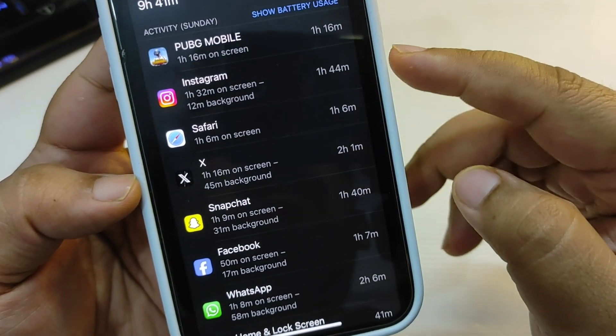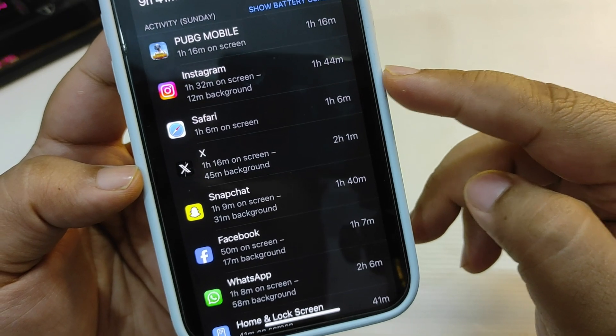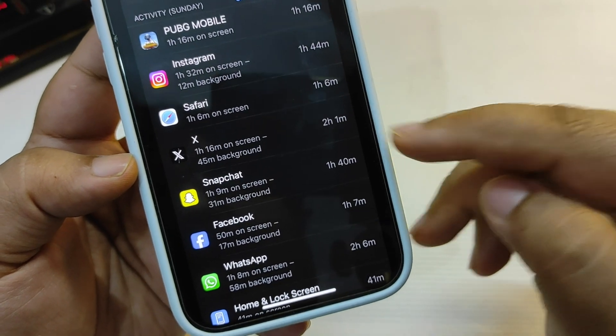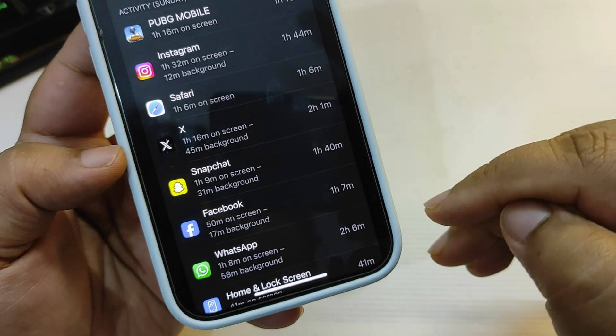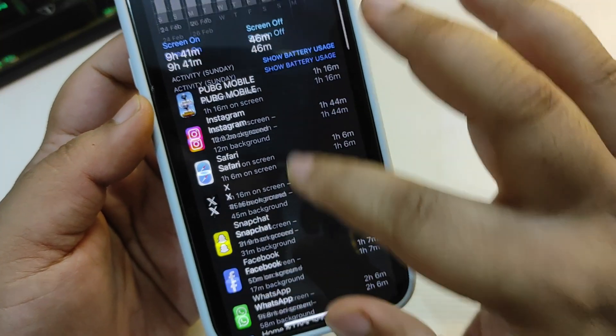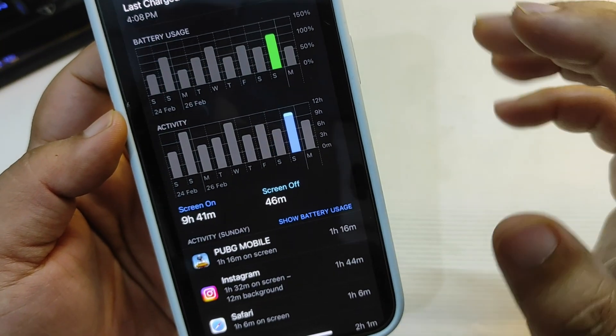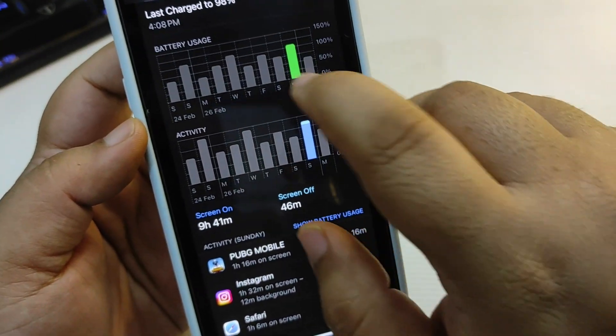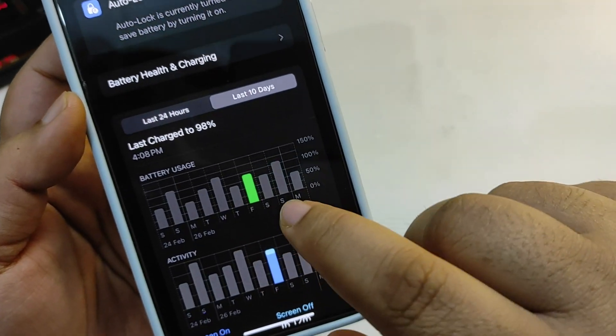And over here as you can see I was using Instagram, I was active on Safari, X, Snapchat, Facebook, WhatsApp. So I was active on many different applications as you can see.